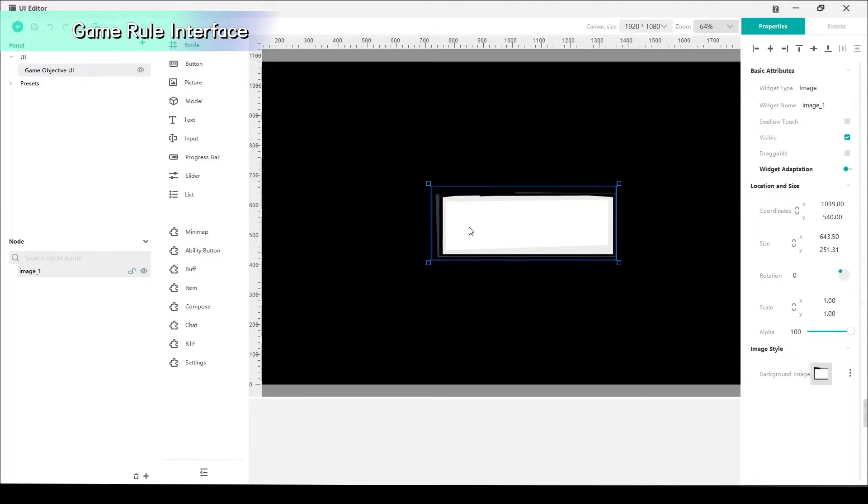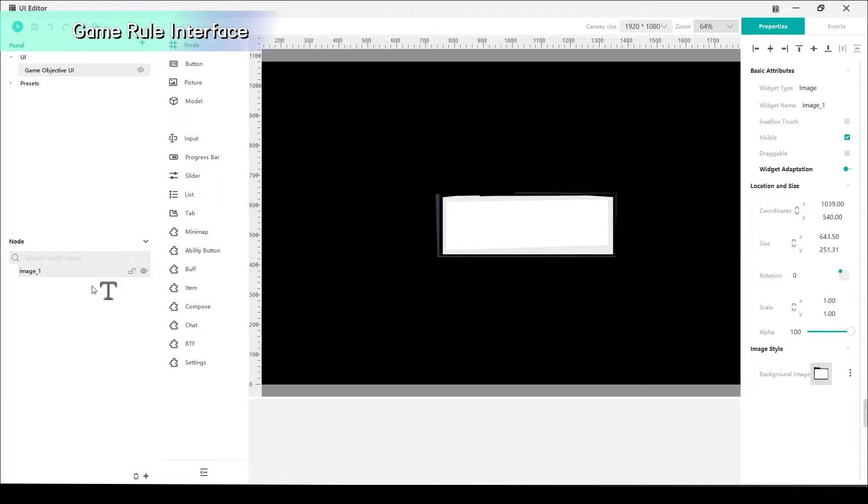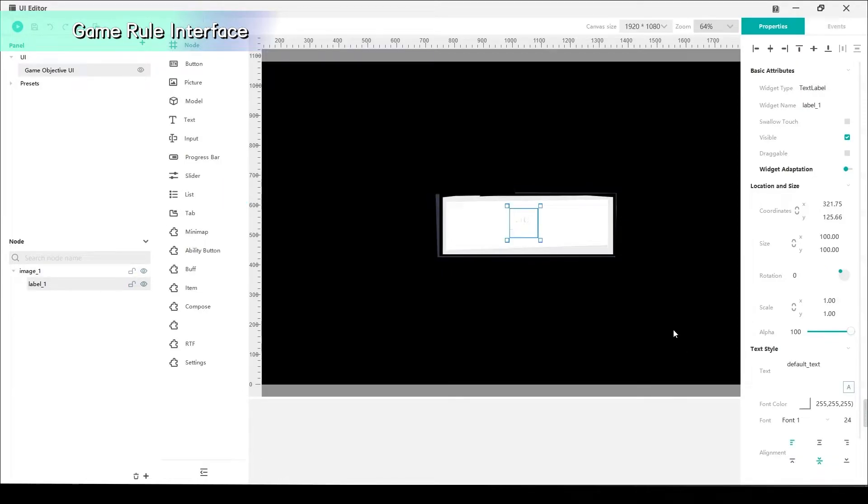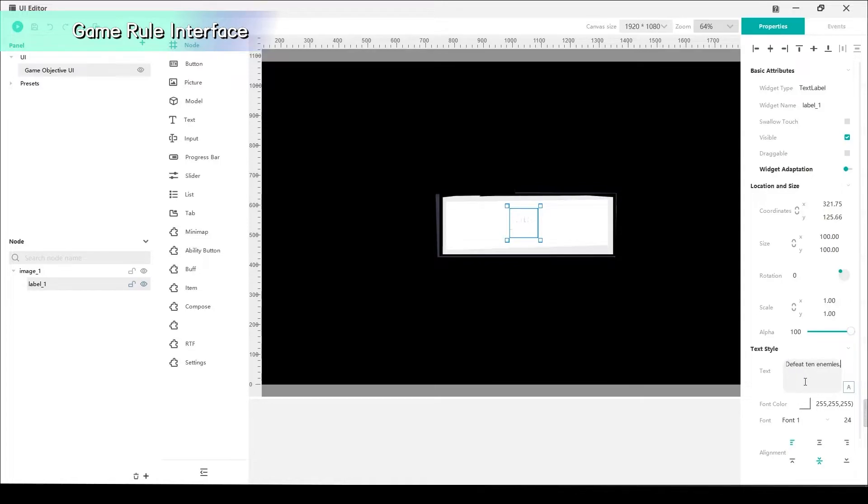Next, find text and drag it on the Nodes and put it under the Image section. Then, type the rules into the frame and adjust the text style, color and size.